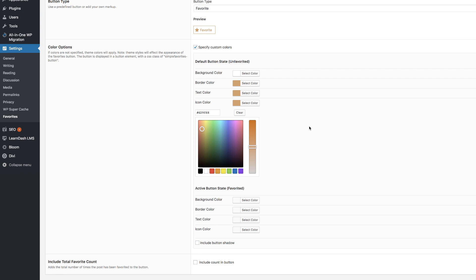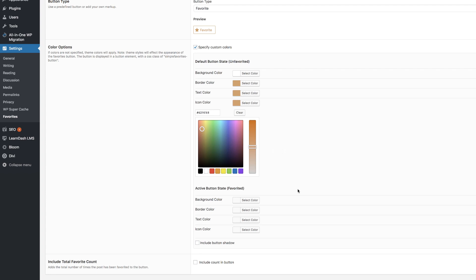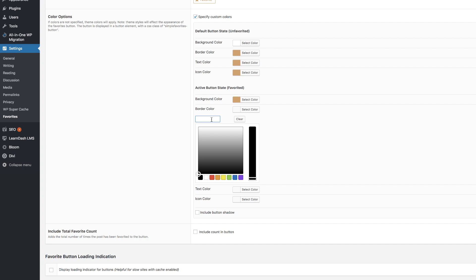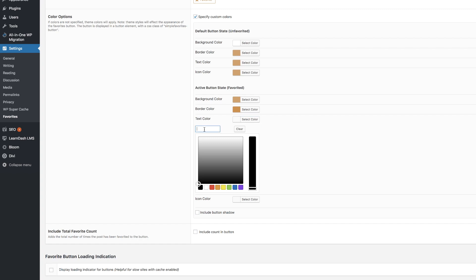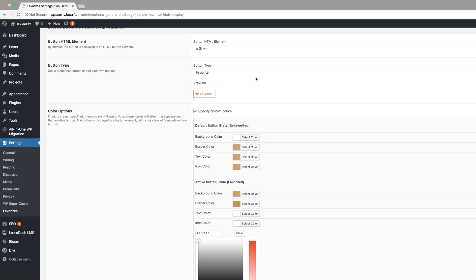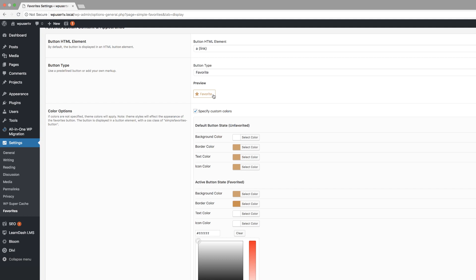If you want to use the same colors as I'm using in this tutorial, I'll leave a link to the post in the show notes below. Now let's move on to the active button state. Here we're going to add our background color — I'll paste it here. Next, I'll go to the border color and add that. For text color and icon color, we're going to use white, because our background color is a solid color. So let's add white for both text color and icon color. It's a bit difficult to visualize right now since all I'm doing is adding colors, but you'll see how it looks soon. Let's take a look at the preview — if I click on it, you can see this is the reverse state. That's how it's going to look.